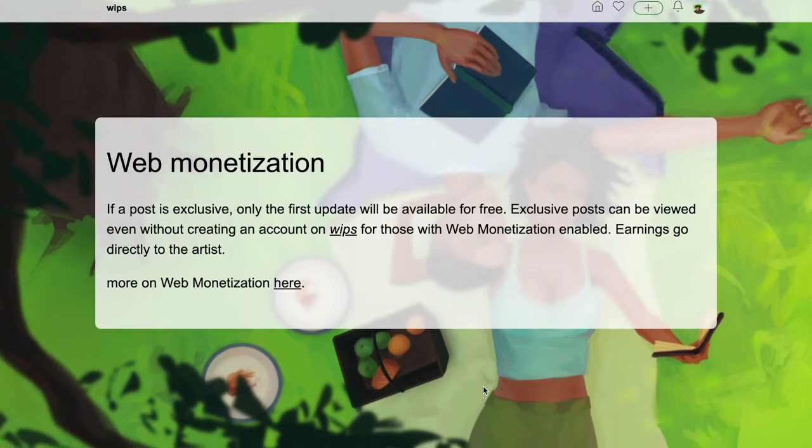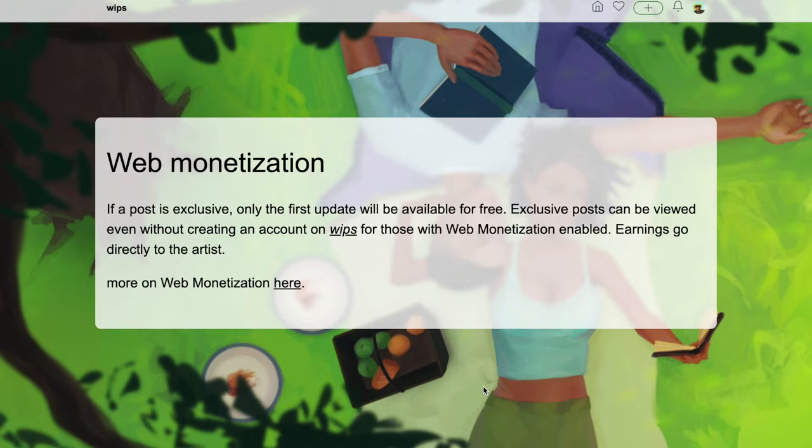A great feature is that you can actually monetize your content. If a post is exclusive, only the first update will be available for free. Exclusive posts can be viewed even without creating an account on WIPS for those with web monetization enabled. Earnings go directly to the artist, which I think is pretty cool.